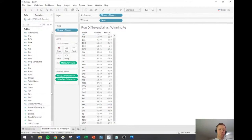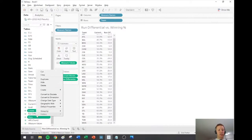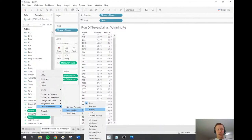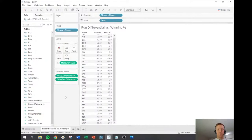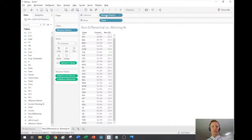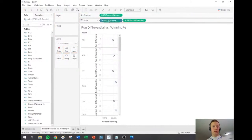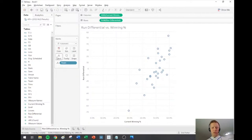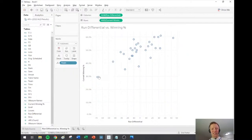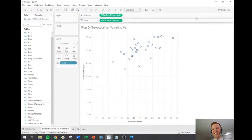I'll put Run Differential on rows, Current Winning Percentage on columns, and Team on detail. I did that opposite of how I wanted, so I'll use the swap axes button on the toolbar. This is a little bit different looking than the example I showed you on Tableau Public, but you can see Detroit Tigers are not doing great, and the Chicago White Sox actually have the best run differential. A few things to make this chart more usable: I'll edit the axes so they don't have to be anchored at zero.